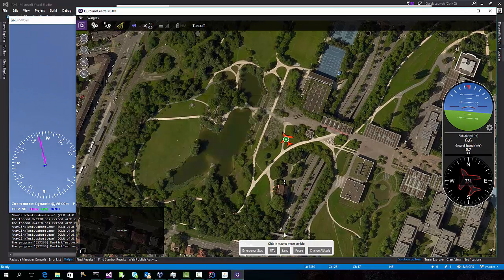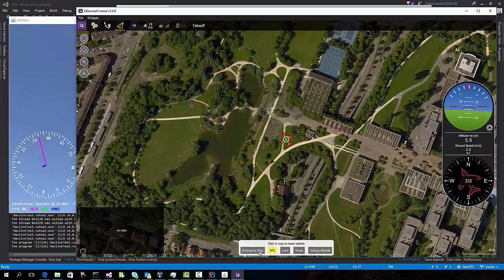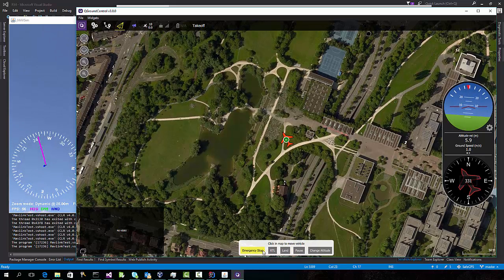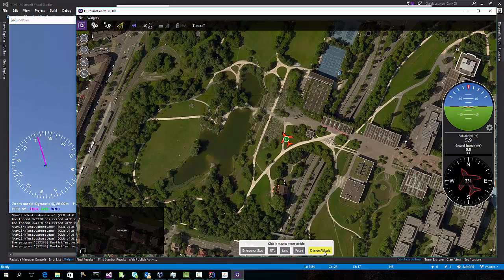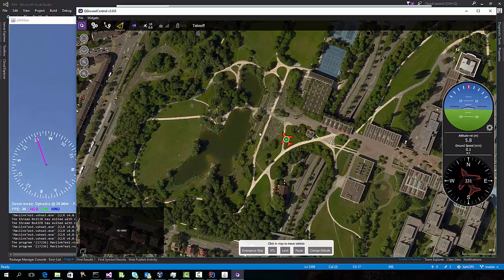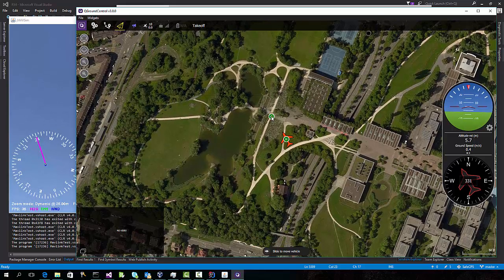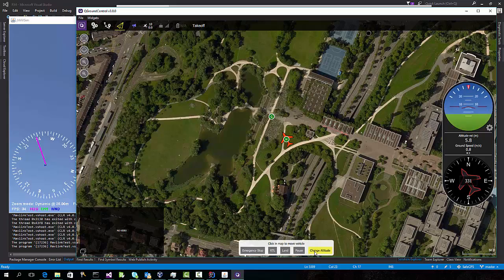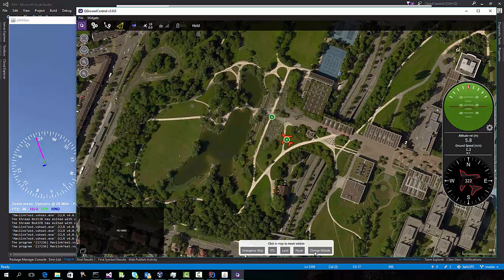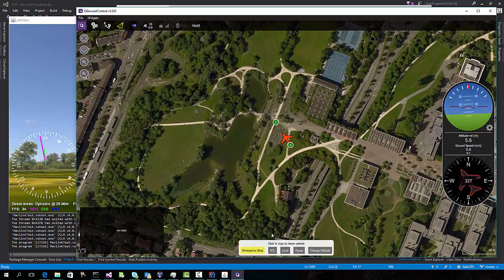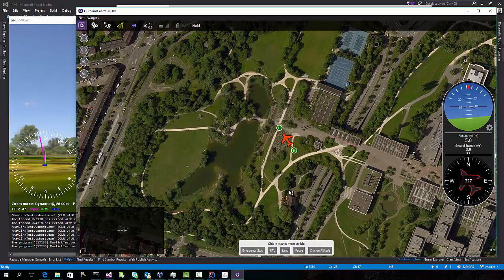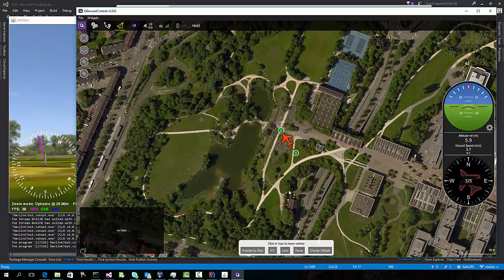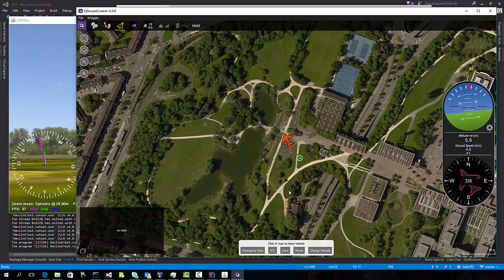Down at the bottom of QGroundControl, we can now see the sort of things that we're allowed to do once we've taken off. We can do a stop, we can land, we can pause, we can change the altitude, or we can click on the map and tell it to fly to a certain location. So I'm learning now, using this UI, about the kind of state machine that's actually implemented inside the flight controller.